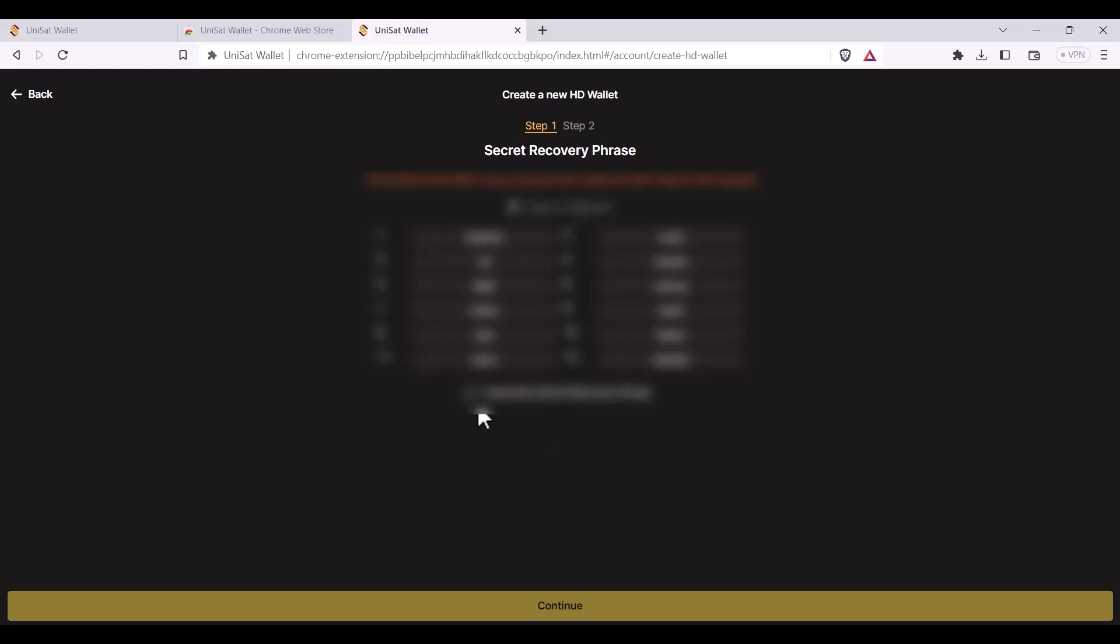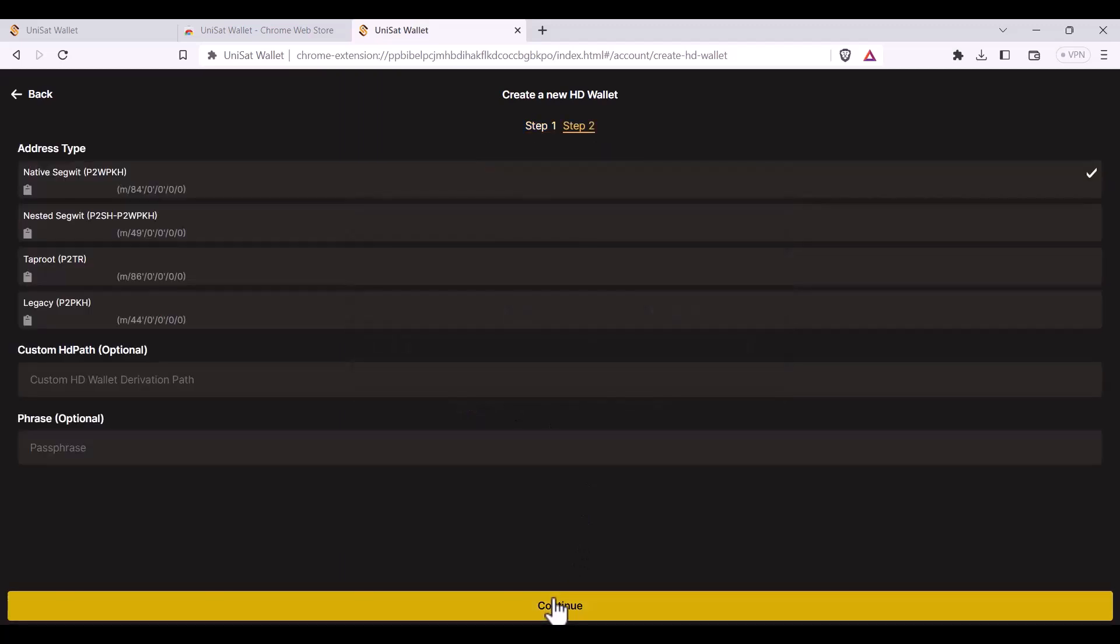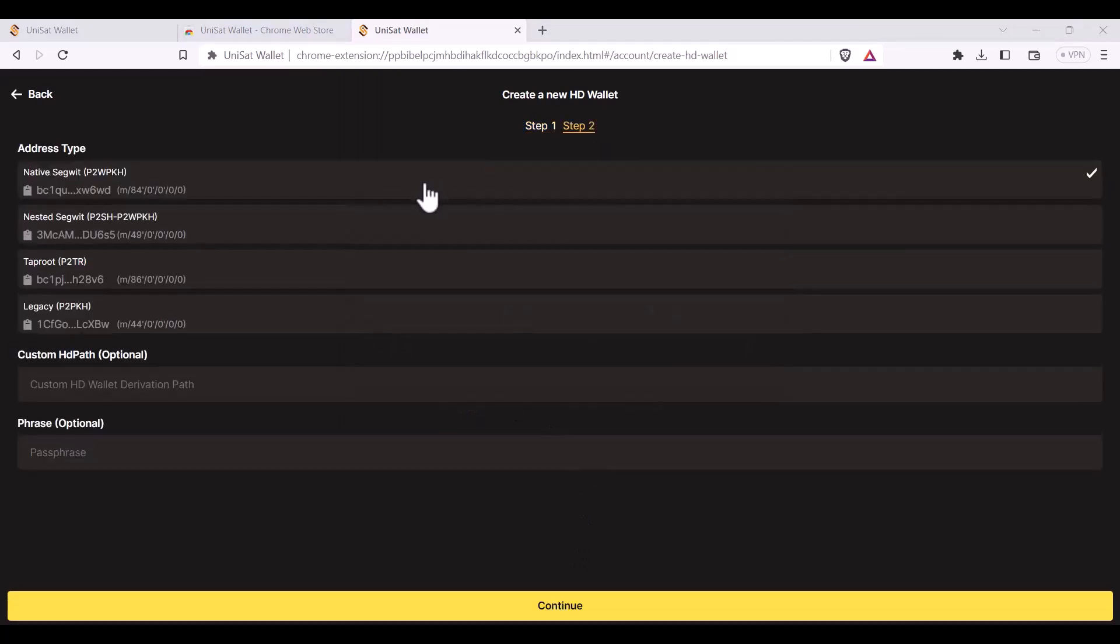Once you've written it down and double check that it's correct you can click I saved my secret recovery phrase, followed by continue. For the sake of this video I'm going to select a native segwit address starting with bc1q, but you can also select a taproot address starting with bc1p.